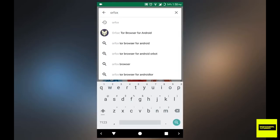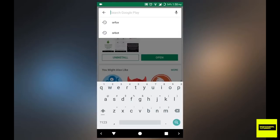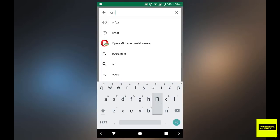So once you have that installed, we're good to go. Now, what we're going to do is we're going to open Orbot.